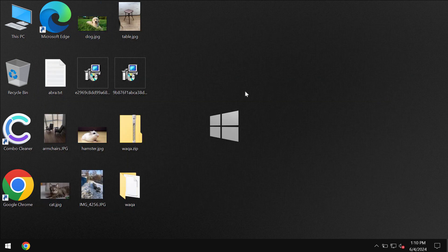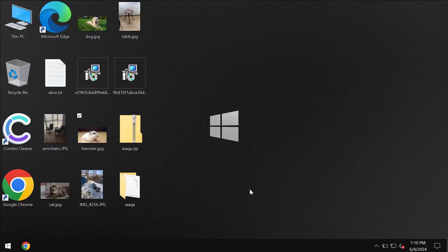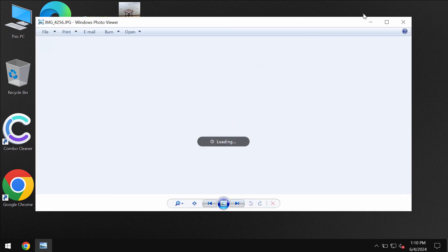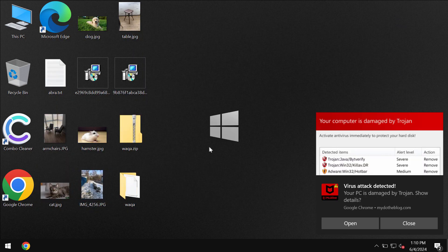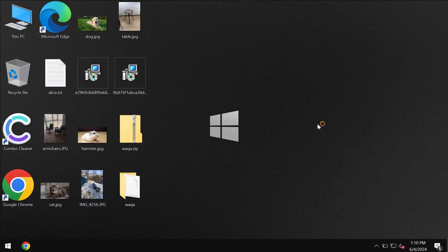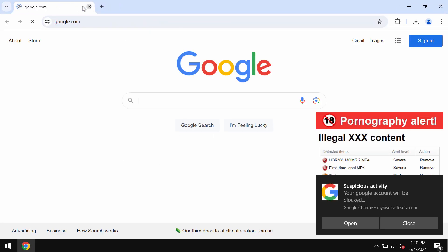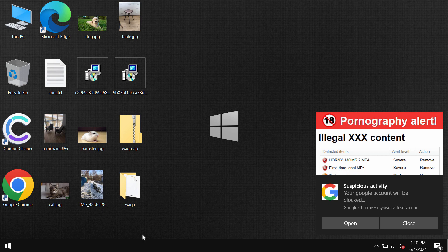So you can clearly see that before the ransomware attack you're able to open your files without troubles. Pictures, music, Microsoft Office documents and other data all that can be opened easily without troubles.